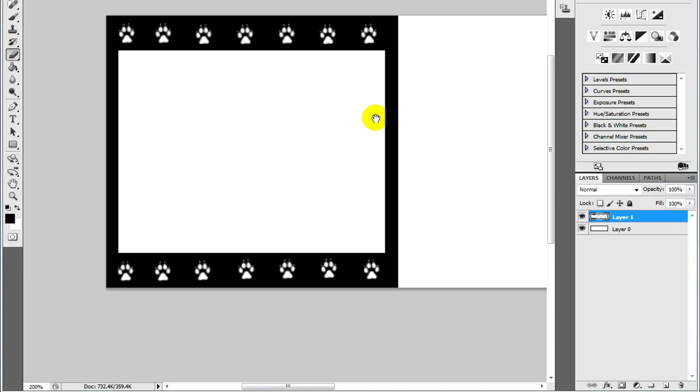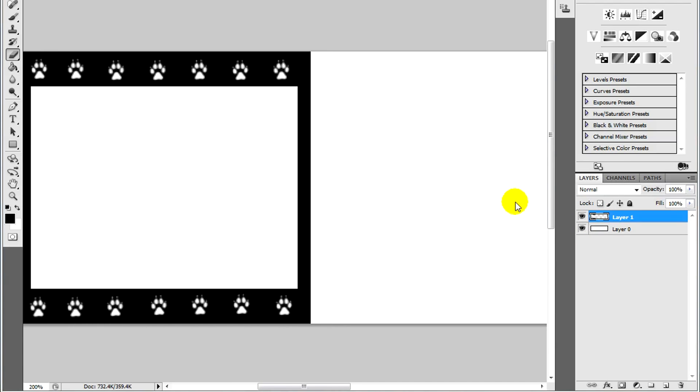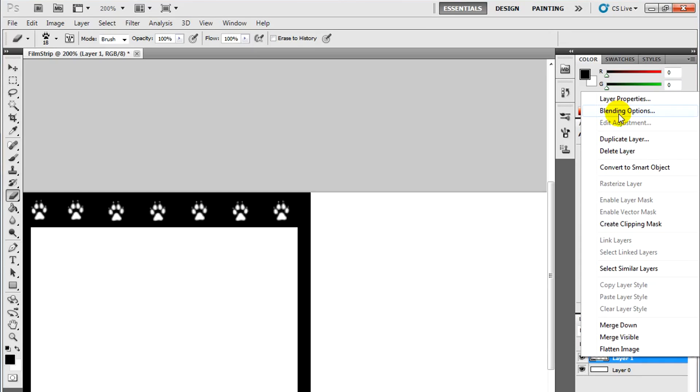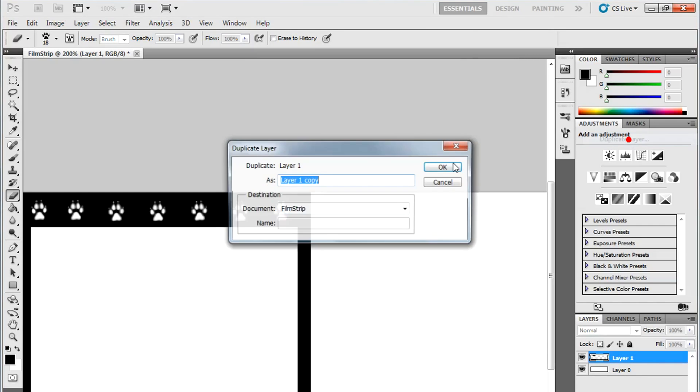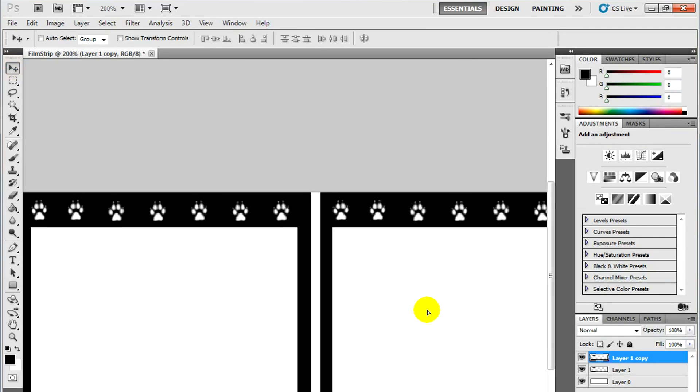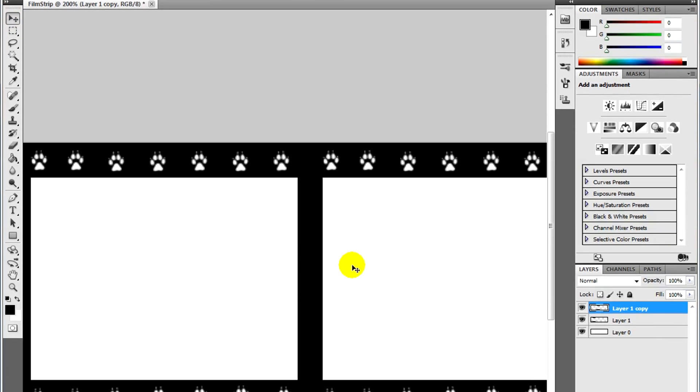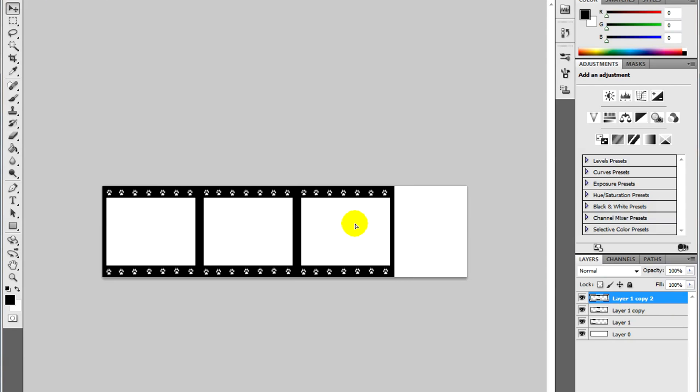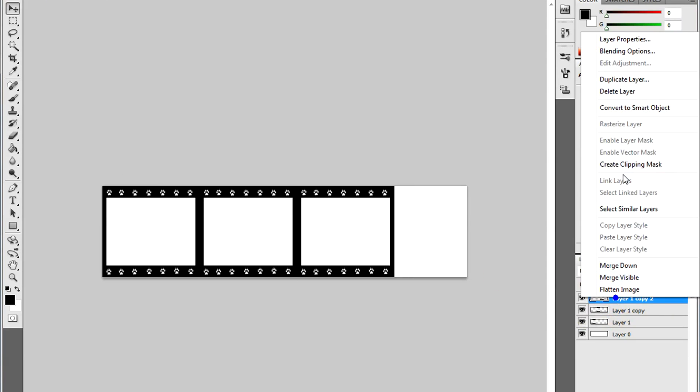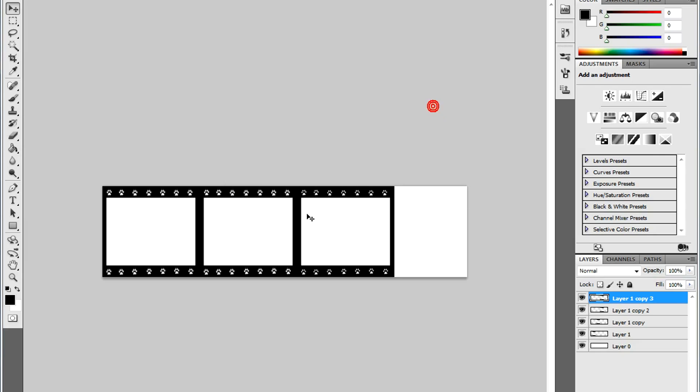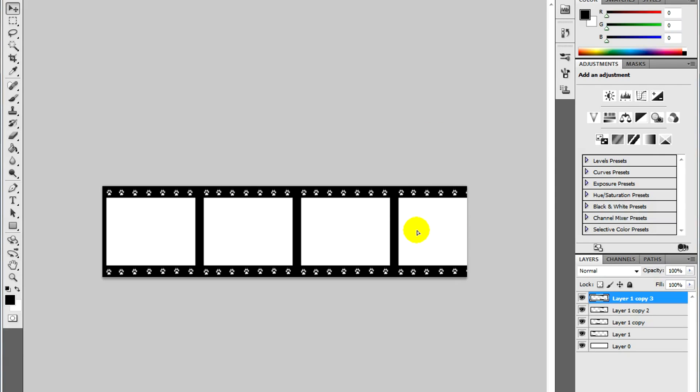Now, once you're done with that, I'm going to duplicate this layer. Duplicate layer. Using the move tool, I'm going to drag this out here. And I'm going to make several copies across. Duplicate this layer again. That should be our last one.